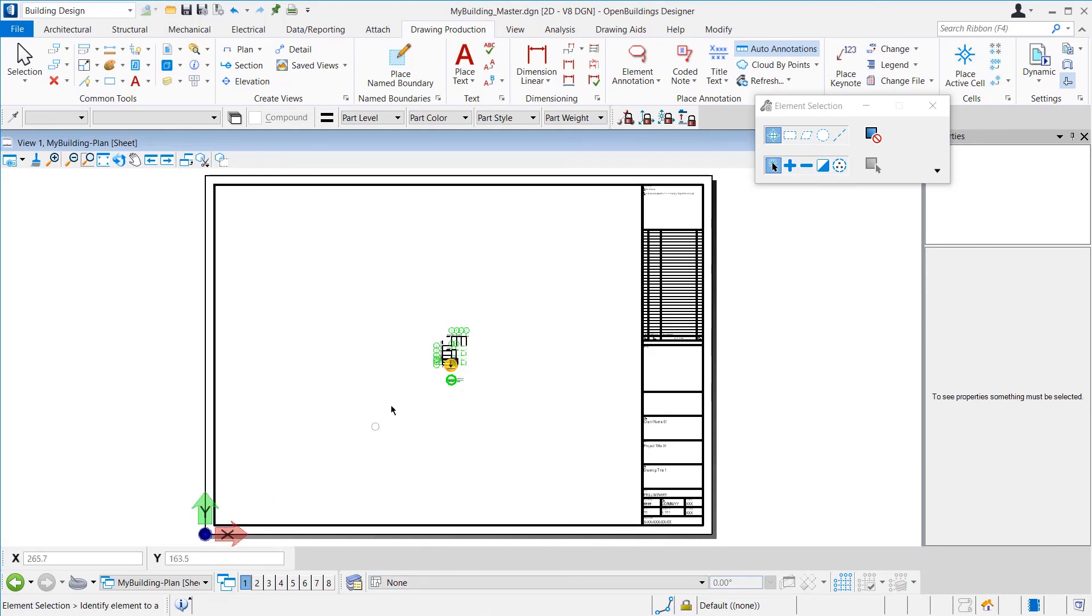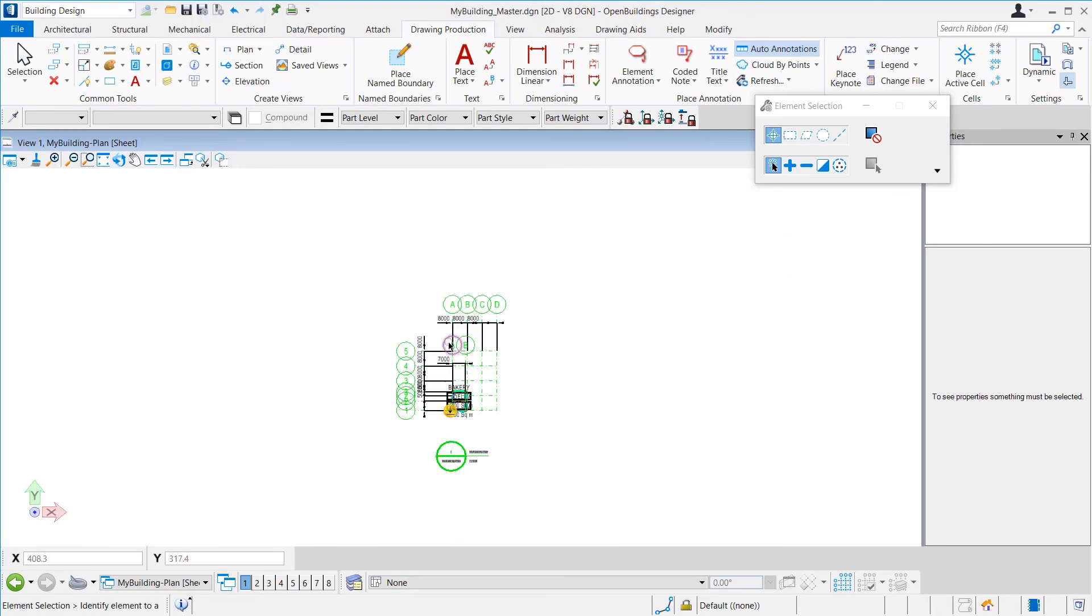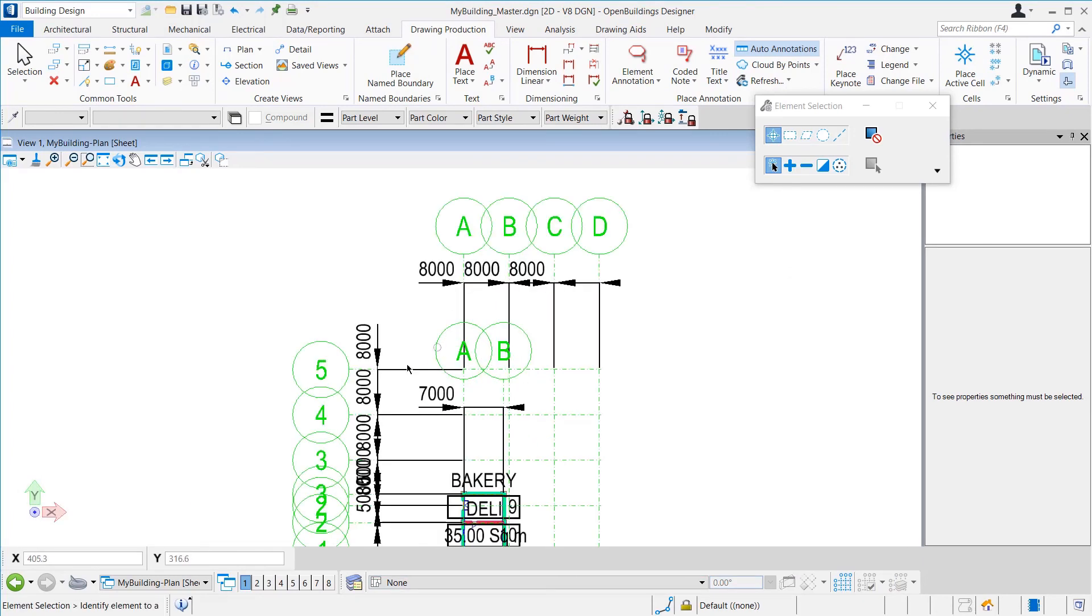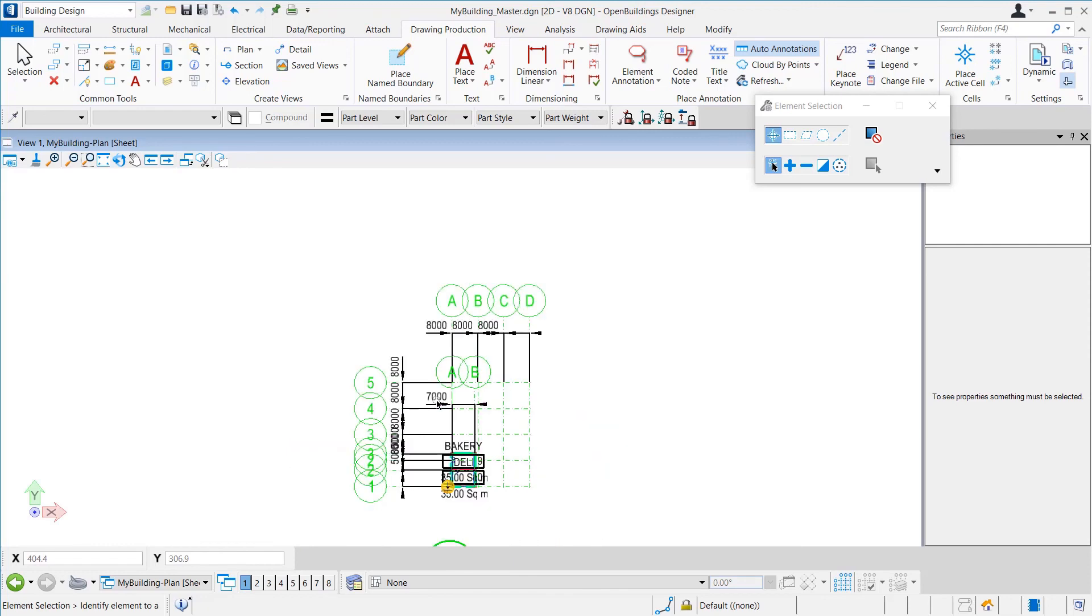As we had predicted earlier, in the sheet, the annotations are not scaled properly because we did not apply the scale while creating the view.